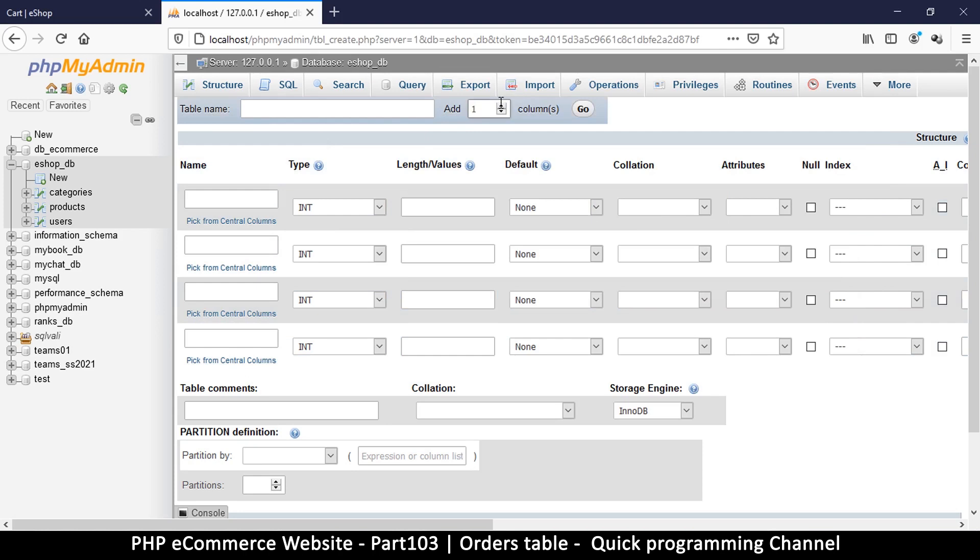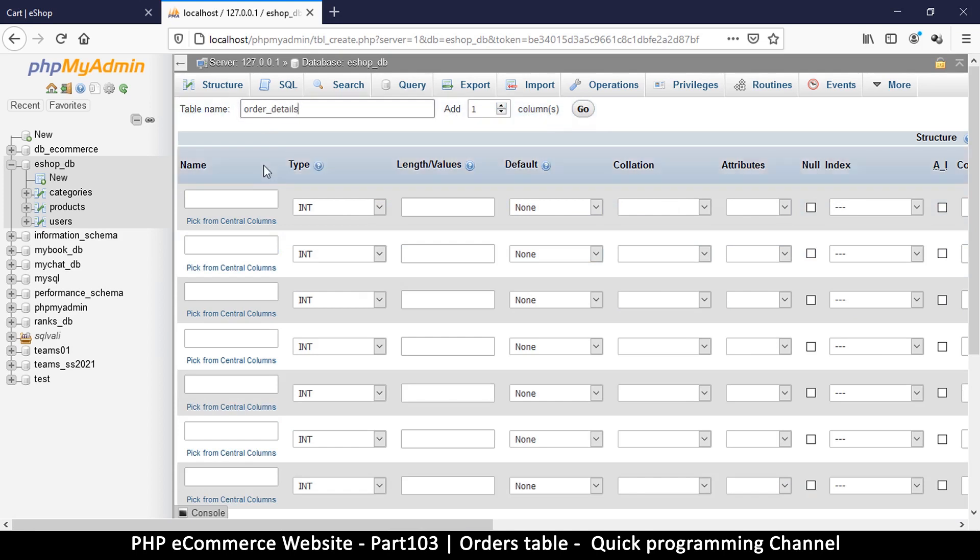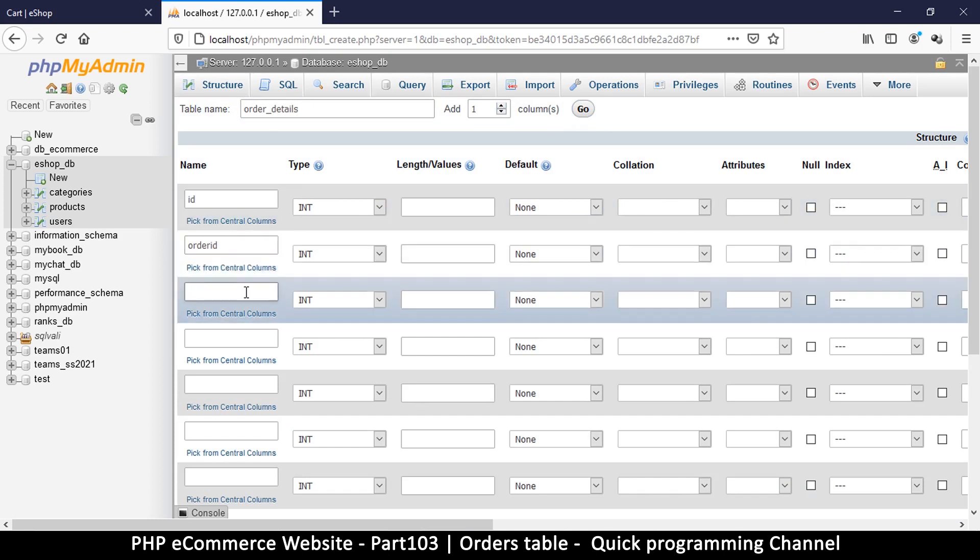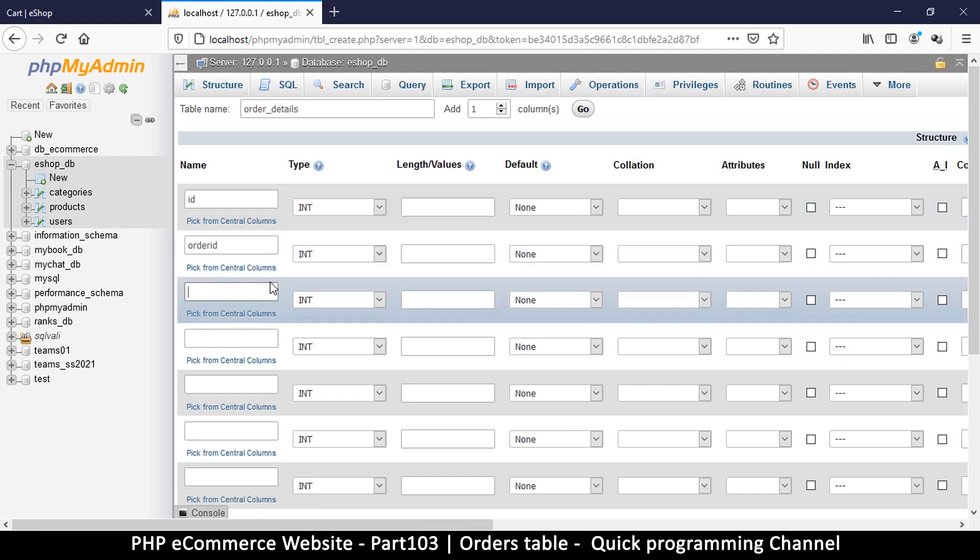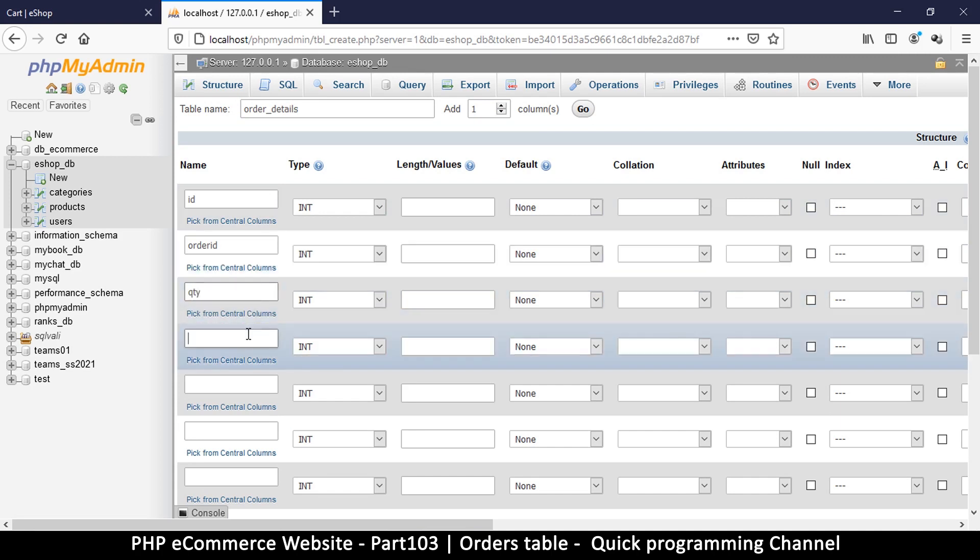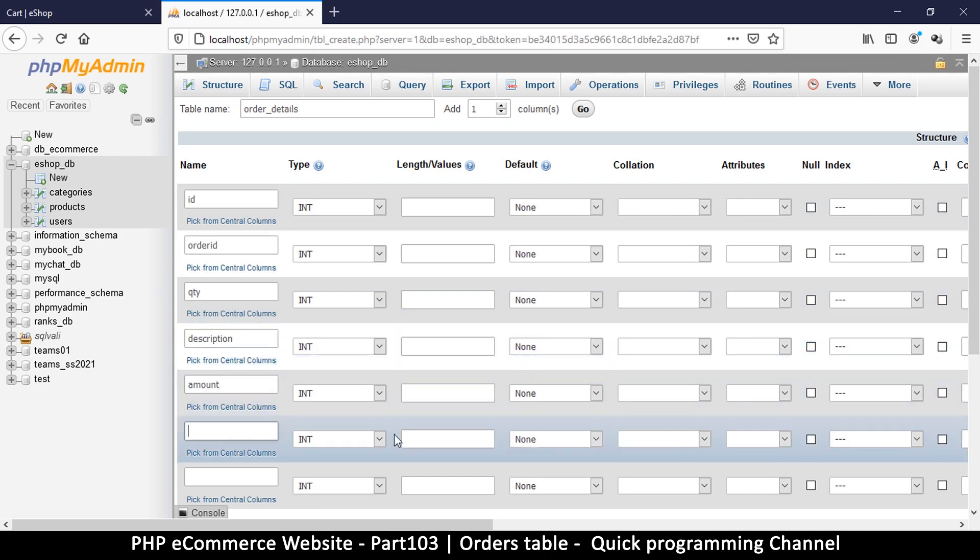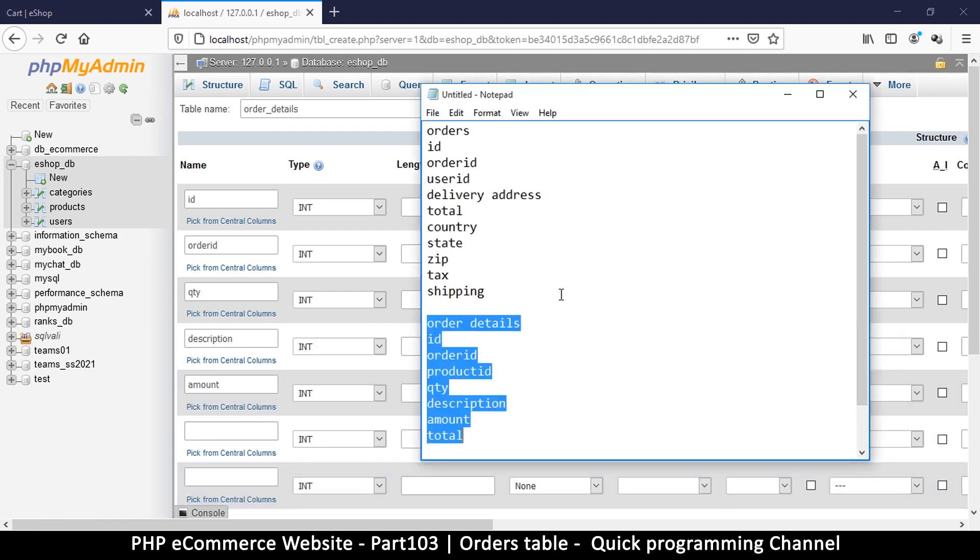It has one two three four, so let's add three more. Let's call it order_details. Now we have the ID but we would need the order ID as well, and then we need just the quantity, description, amount.